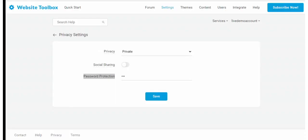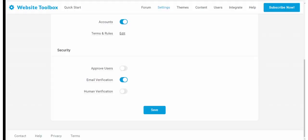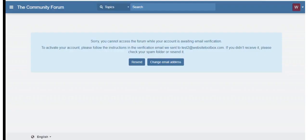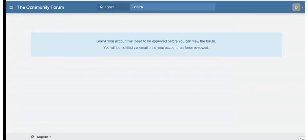Password protecting the entire forum, email address verification to verify the email address provided at registration and user approvals are some of the core security features offered to help prevent the forum from abuse and spam.